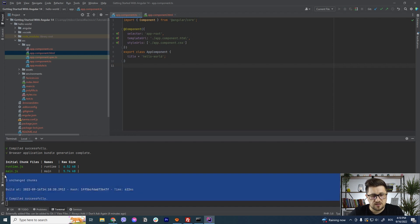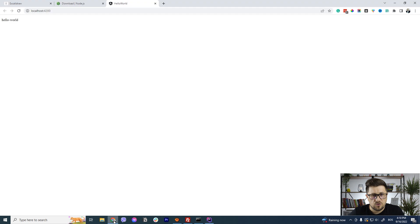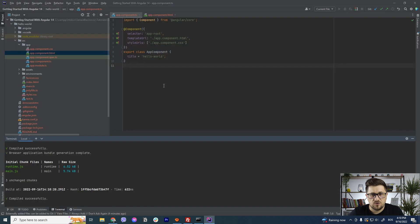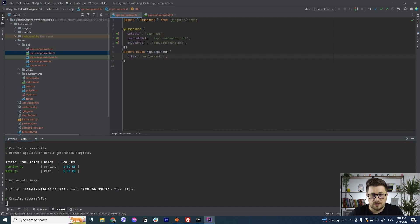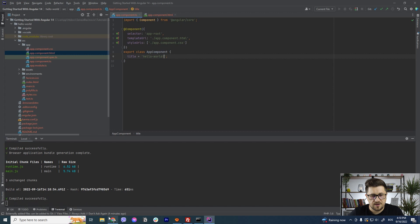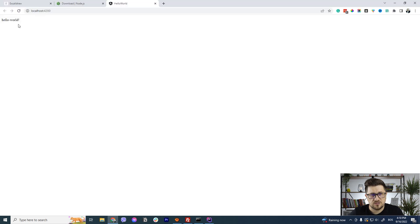So now if I go here and change it to whatever let's say just add and hit save again same thing happen and if I go back you will see it in action.